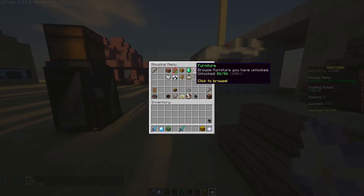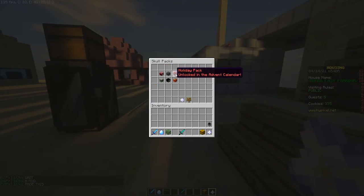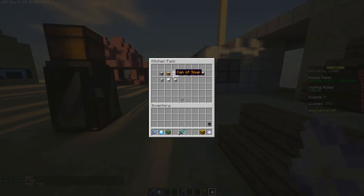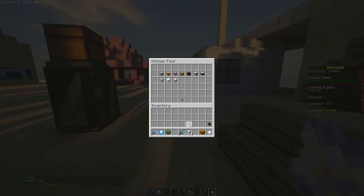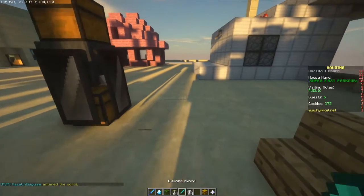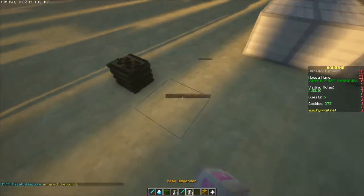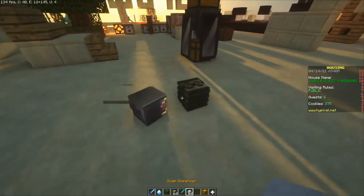Also next thing is the skull packs. So you can get more skulls, skull things like soap and money. So yeah a lot more heads that are free you can get today.